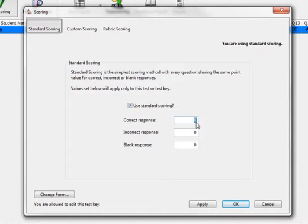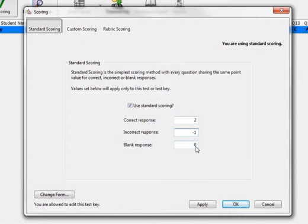Once the box is checked, you will notice you can enter the point values for correct, incorrect, or blank responses. The values you enter will be used on every question in the key. Please note that you can use a negative sign in front of a number to take away points for incorrect or blank responses.